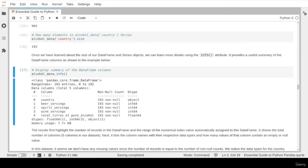The info attribute also tells us about the number of columns — five different columns — and shows a nice table with column details: column number, column names such as country name, beer serving, and total liters, and information about the number of non-null or missing values. You can use this number to tell whether you have missing values and what their size is. In this particular DataFrame, all columns have values — no missing values — since we have 193 records and none have null values.